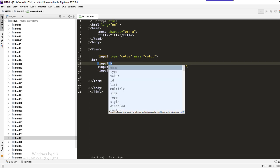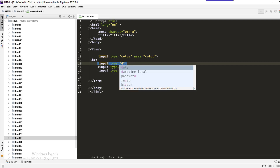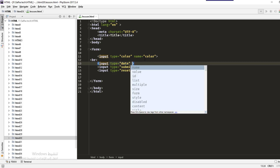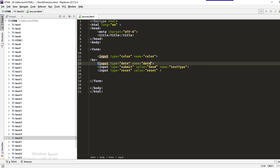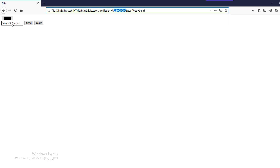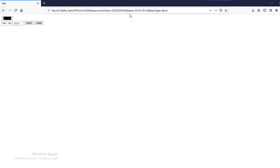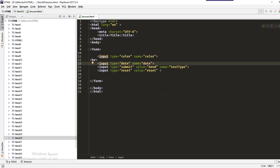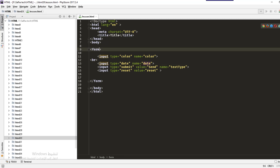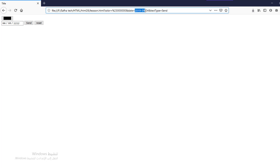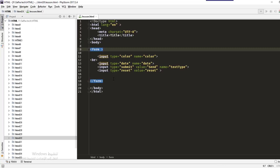The next input type is date. Set the type to date and name it 'date'. You can click the field and choose the date you want. When you send it, the date value is sent — since we are using the GET method, which is the default, you can see the date value in the URL.